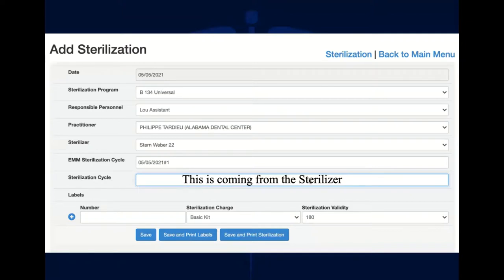You copy and paste the sterilization cycle coming from the sterilizer. On all sterilizers you can use a USB key to export what has been done in the sterilizer, identified with a sterilization cycle number. To link the two systems, you just copy and paste, and it will be very easy to find the sterilization cycle from the sterilizer when you open the sterilization tracking in eMedical Manager.